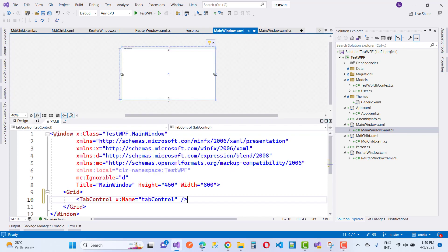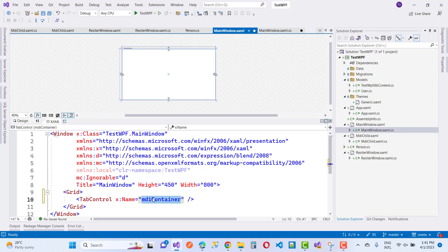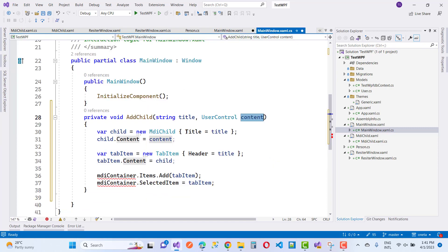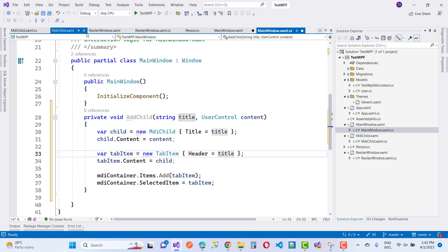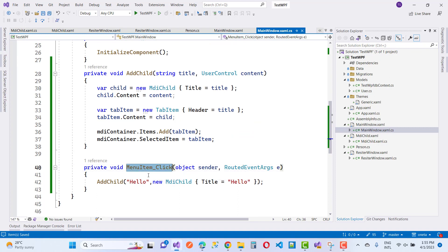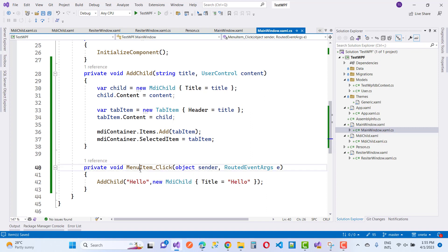To add a new tab inside the tab control, use an MDI container inside the main window. Create a new TabItem whose Header is set to the title, and set TabItem.Content to the child item, which is the user control.